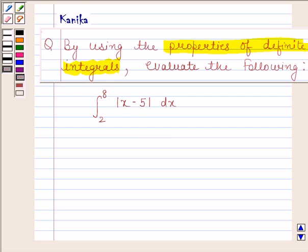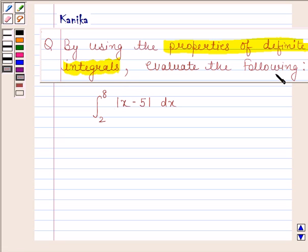Hi and welcome to our session. Let us discuss the following question: by using the properties of definite integrals, evaluate the integral of mod(x minus 5) from 2 to 8.